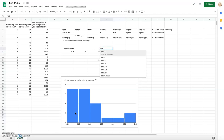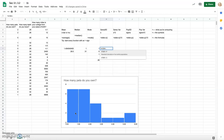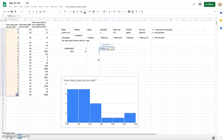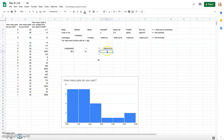Type equals STDEV.S — S for sample — then highlight the pet data and press Enter. The sample standard deviation is about 1.6. This means that on average, the number of pets students own is about 1.6 pets away from the mean.